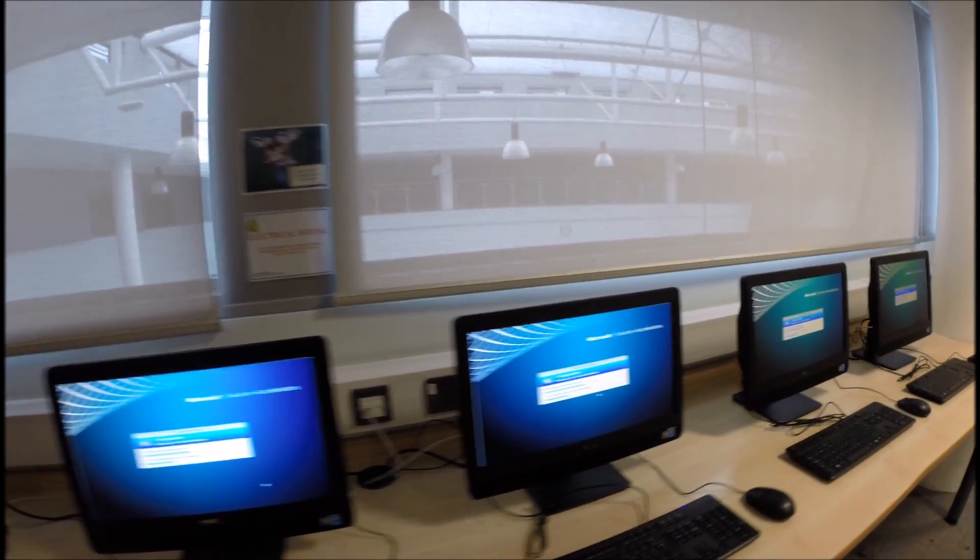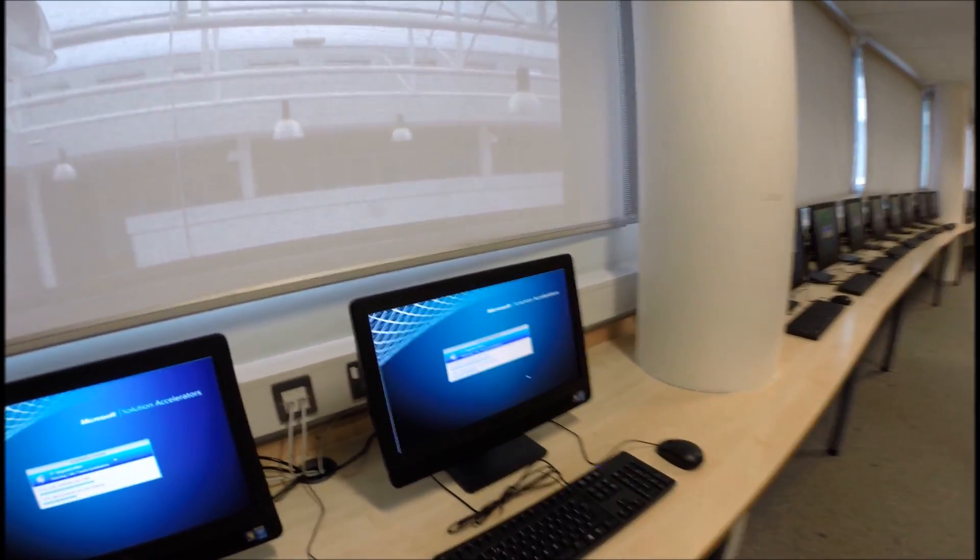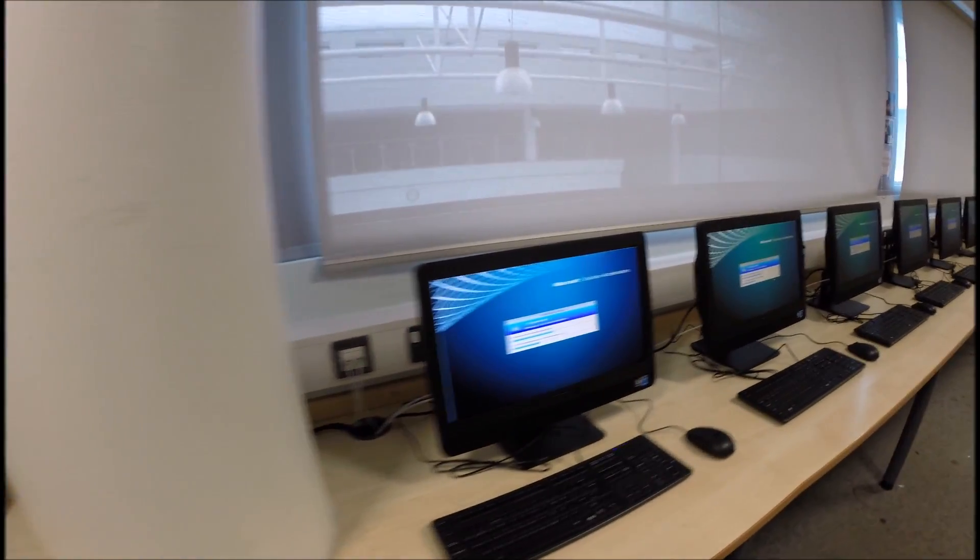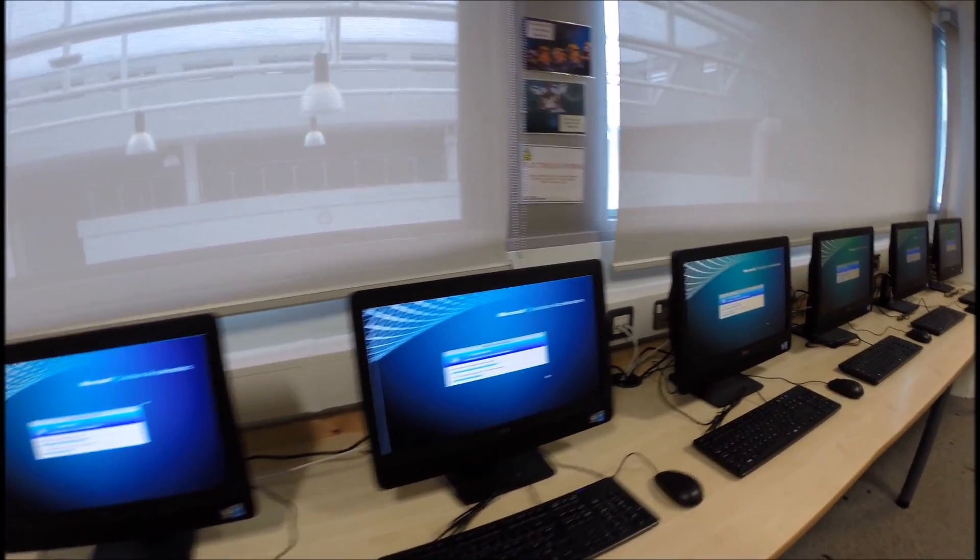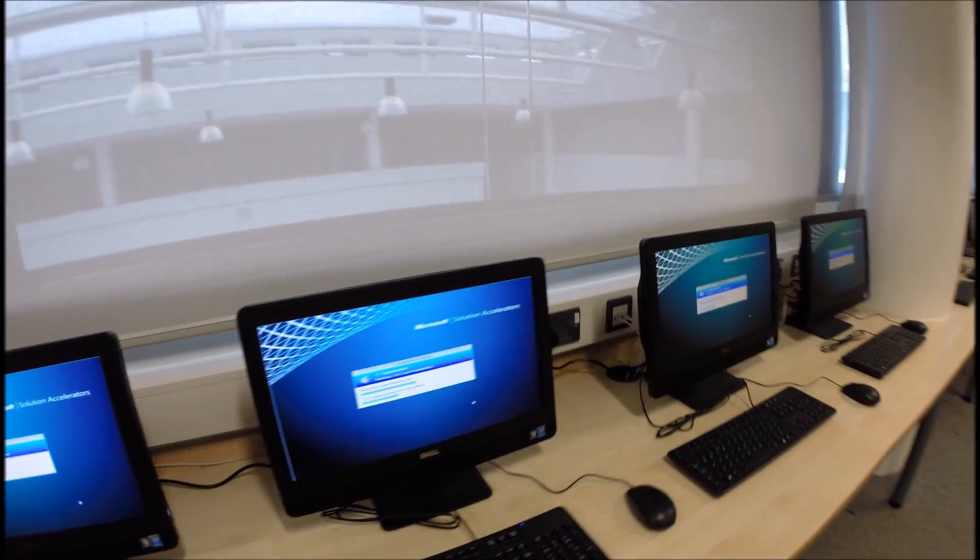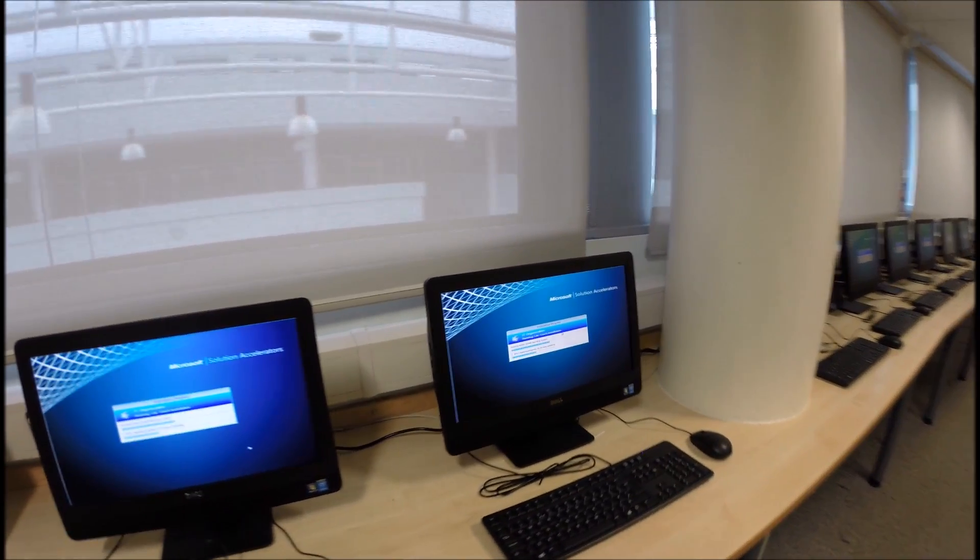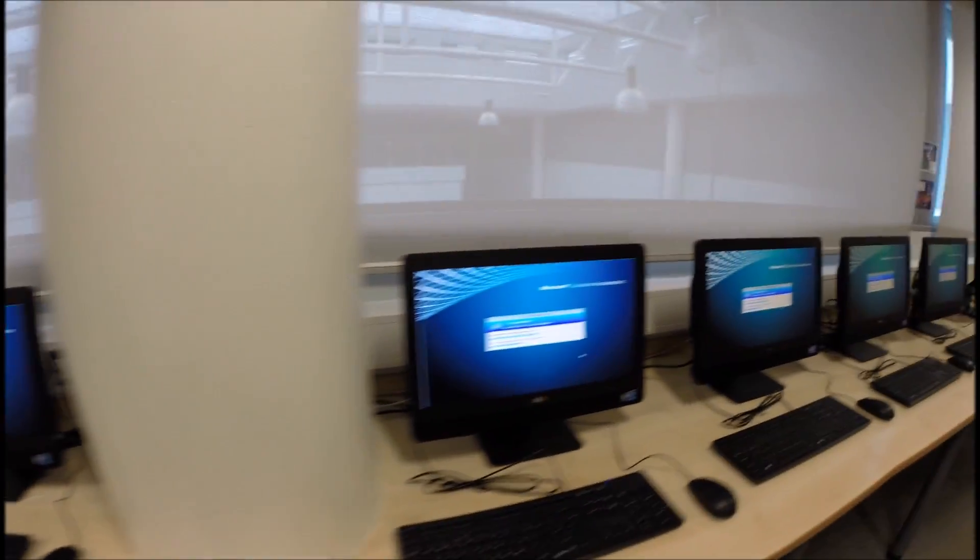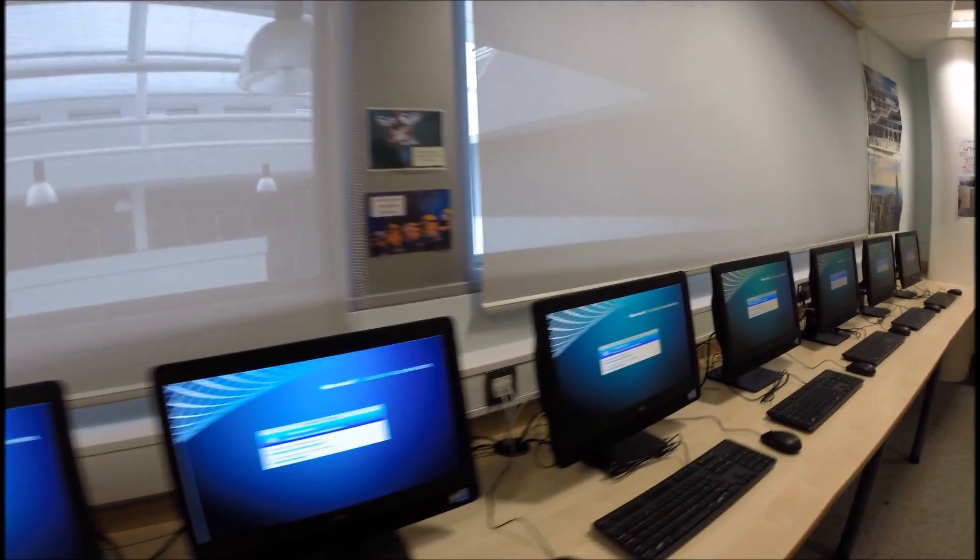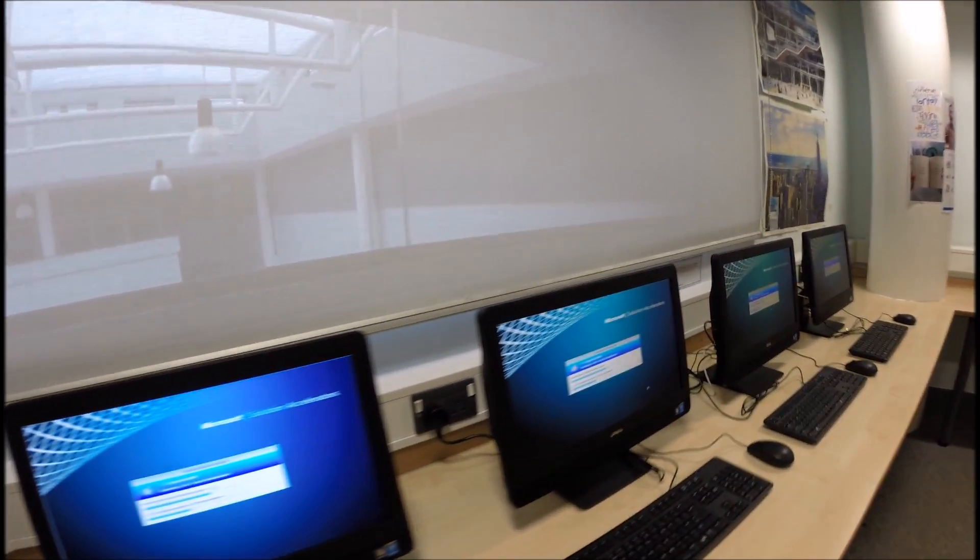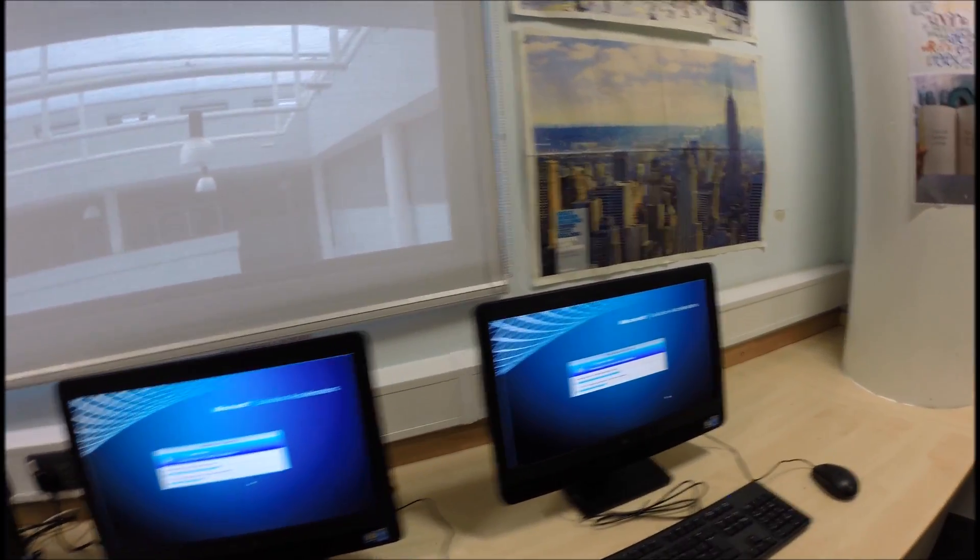Okay so all the computers are now imaging in this library. We're using the same image that I've custom made earlier on. They come with the core applications that students and staff will need such as Office and access to the internet. As it stands it has about 45 minute wait to install 25 machines. Most these are on about 30 to 32 percent.